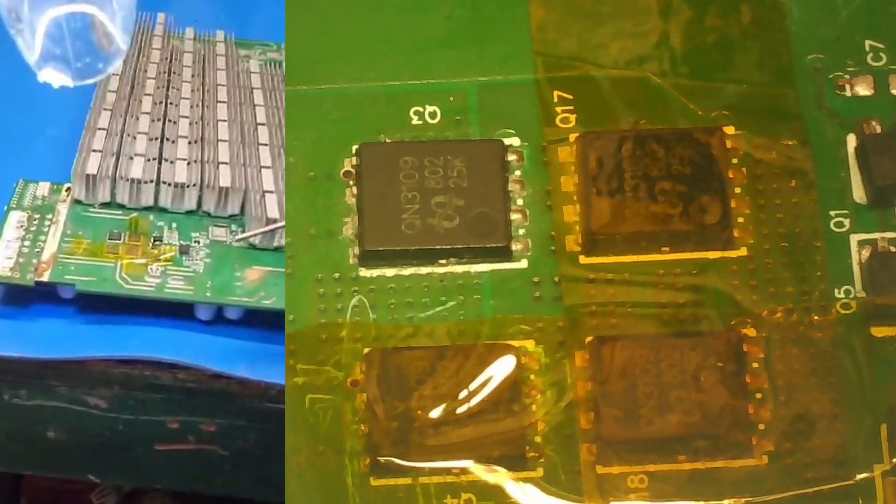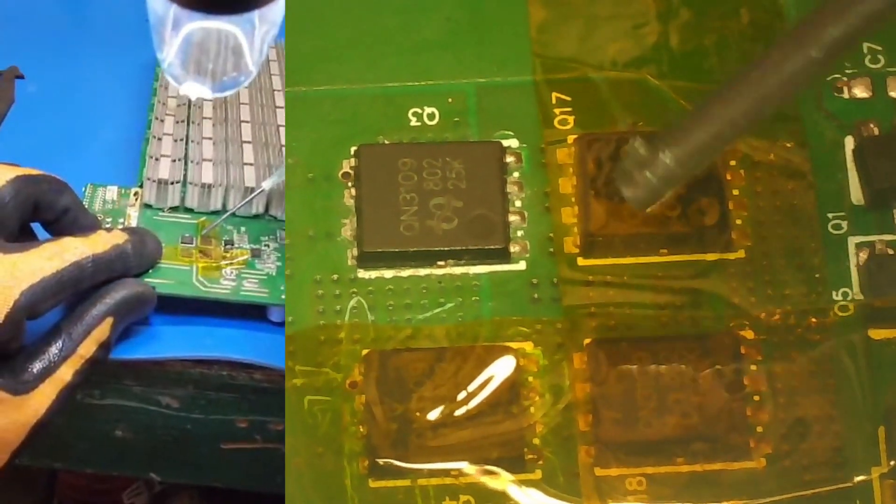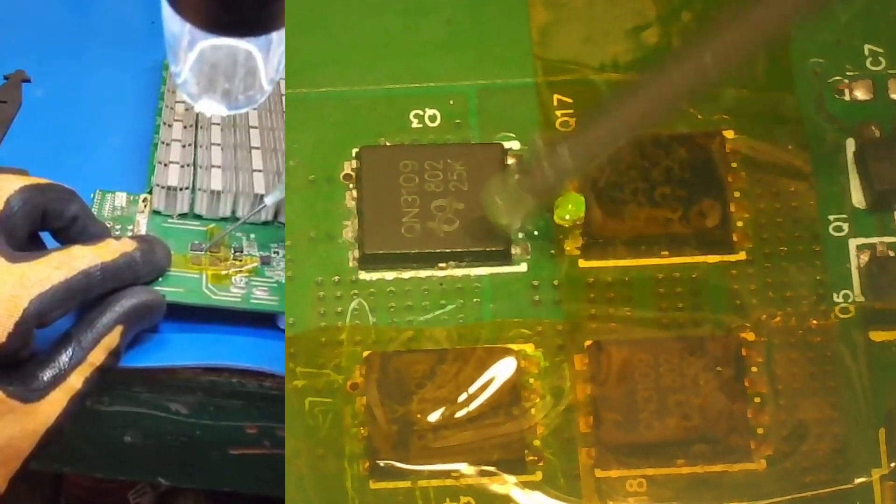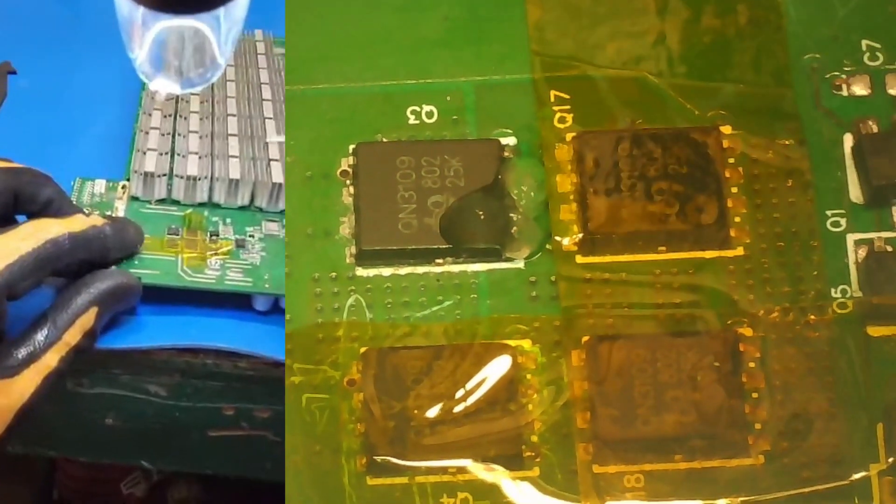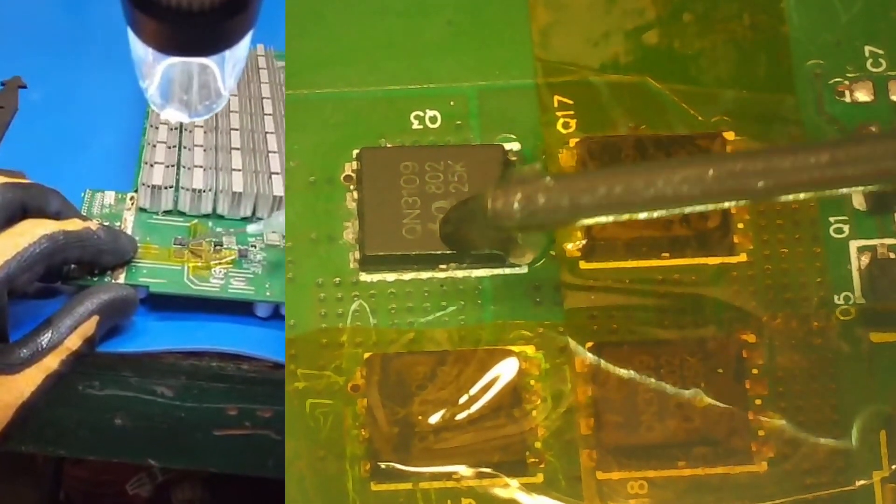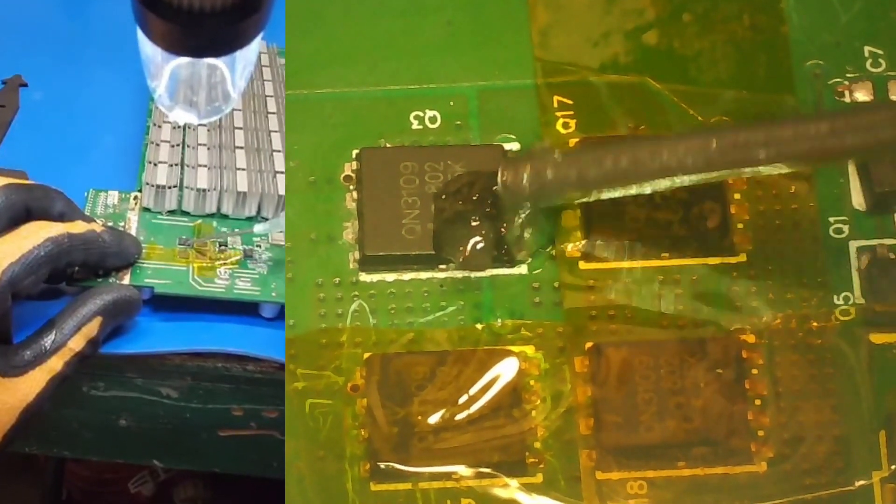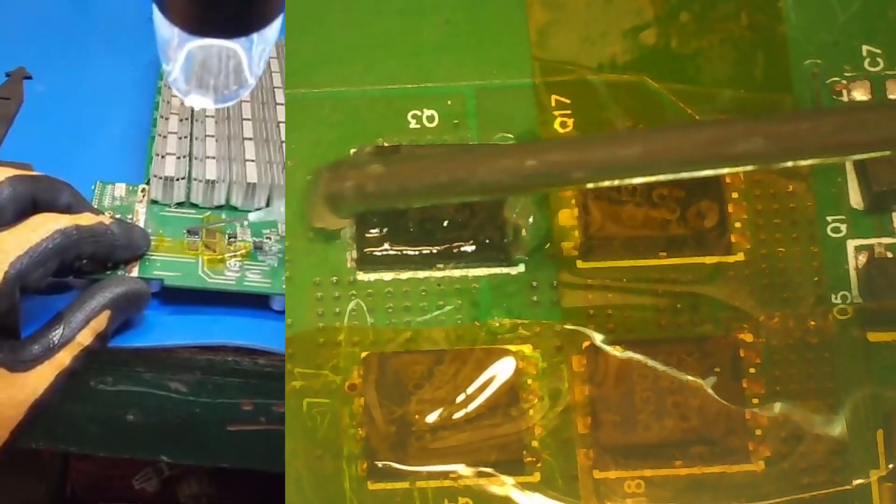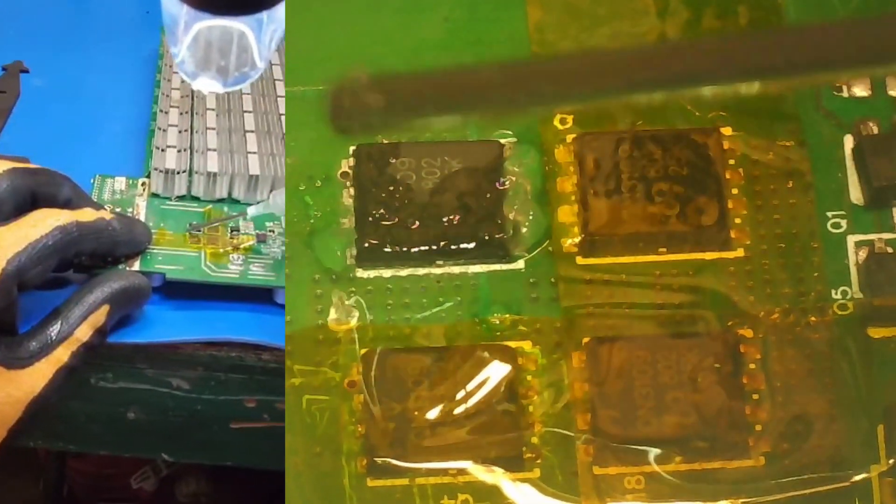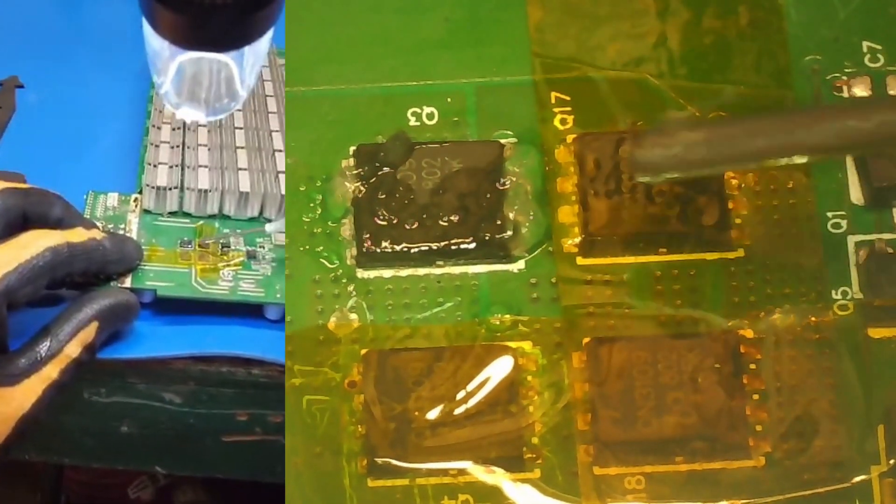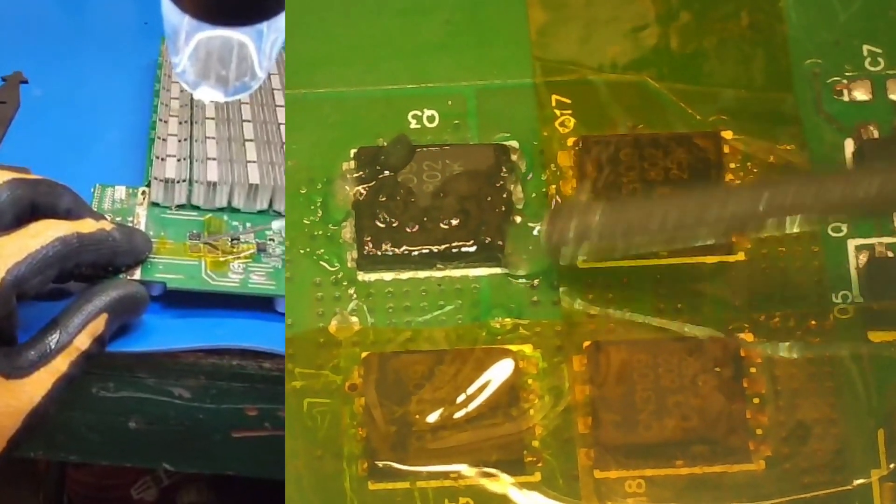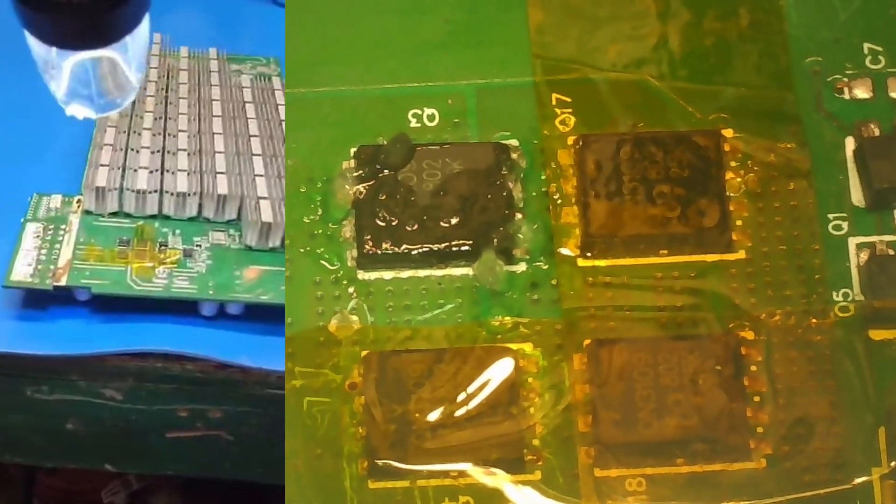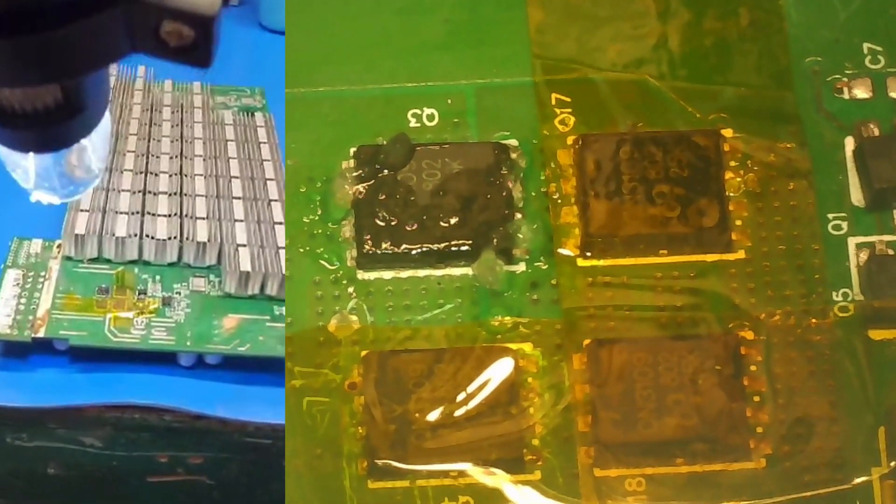So we're going to apply some flux first. Hopefully not too much—that's plenty, there's a lot of flux. Apply here on the pins. We want to just apply it to the pins and try to scoop some of that out. Alright, that's plenty.